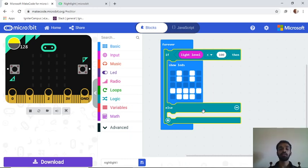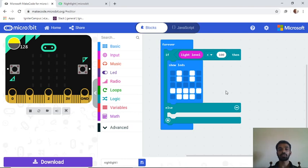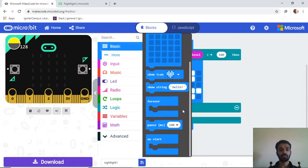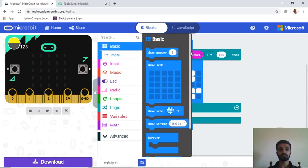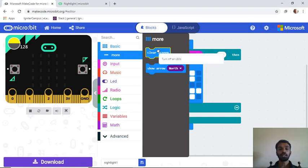In the else branch, we say what should happen if the light level is more than 100. It's a simple condition: if light level is less than 100, show the pattern; otherwise, go to Basics, then 'More,' and select 'clear screen' to turn off all the LEDs.